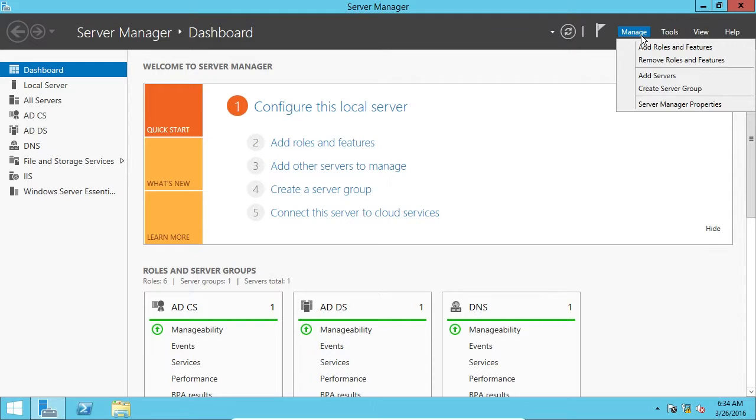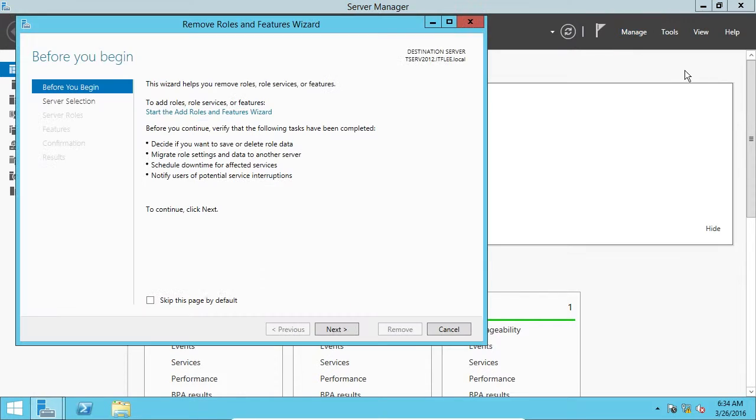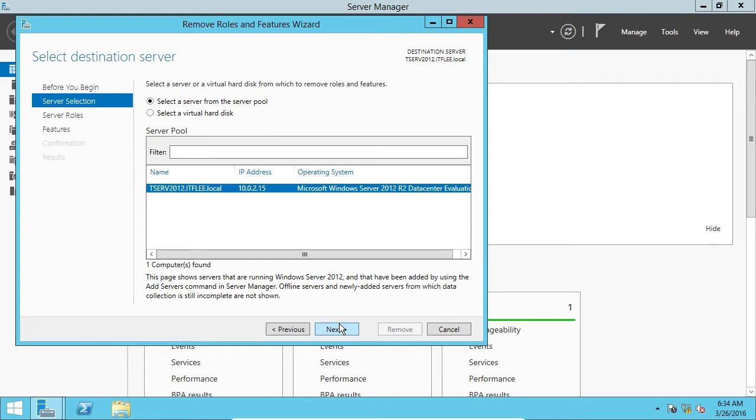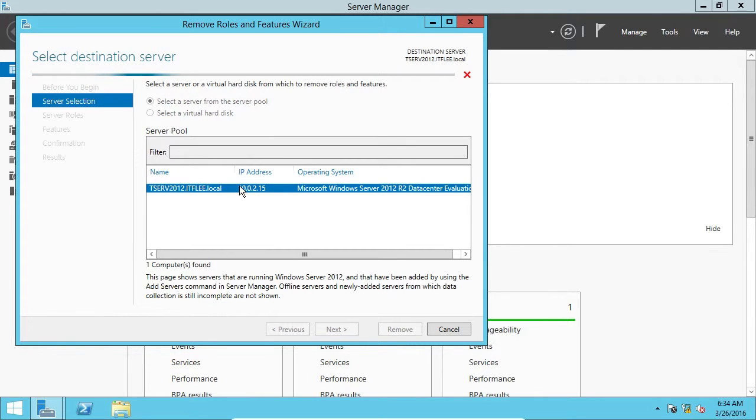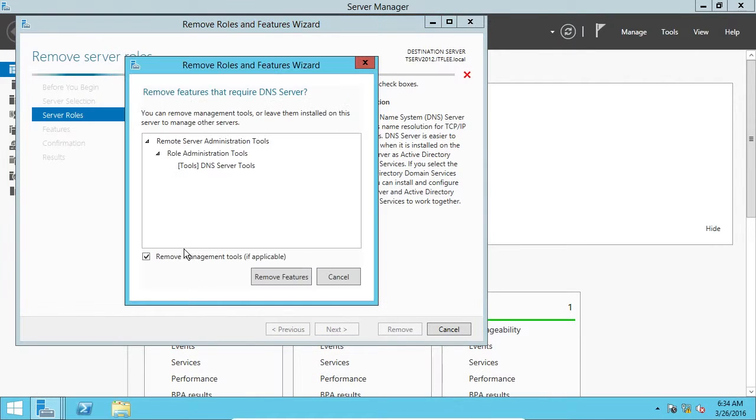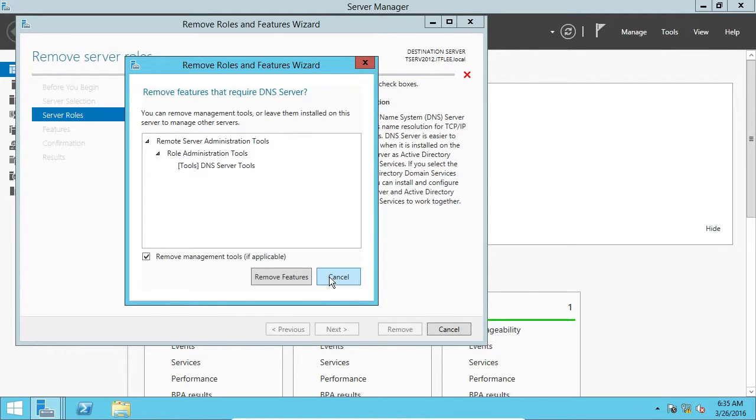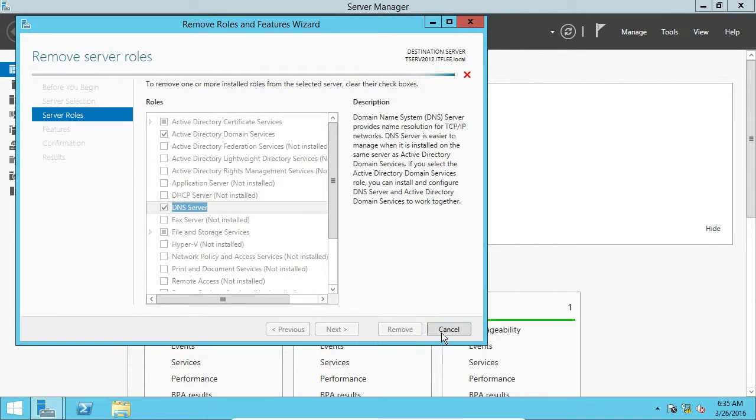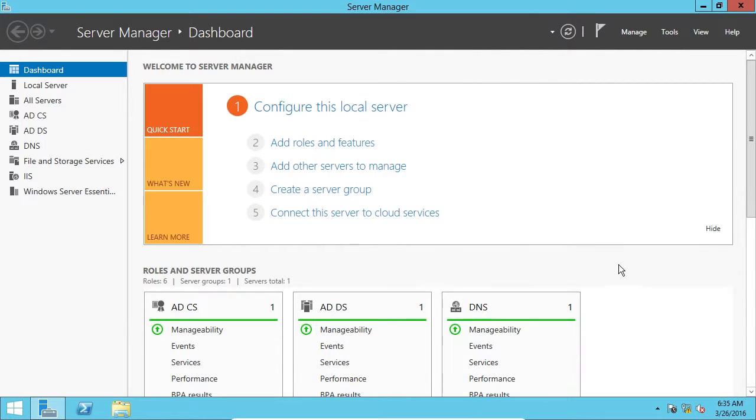Last thing that I might want to show you is if you want to remove a feature, click Manage and click Remove Roles and Features. Click Next. Select Next because we're changing this local server. And then under Server Roles, what you do is just uncheck the box, and you'd select Remove Features, and it would go through the uninstall process. You'd have to reboot and pretty much repeat the exact same steps that you chose before. So, I'll click Cancel, Cancel,